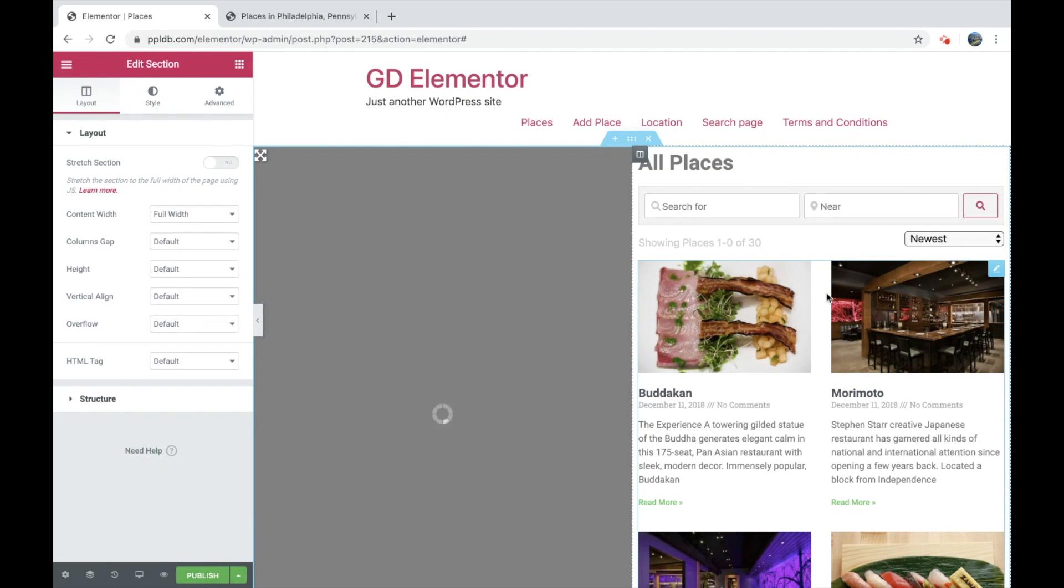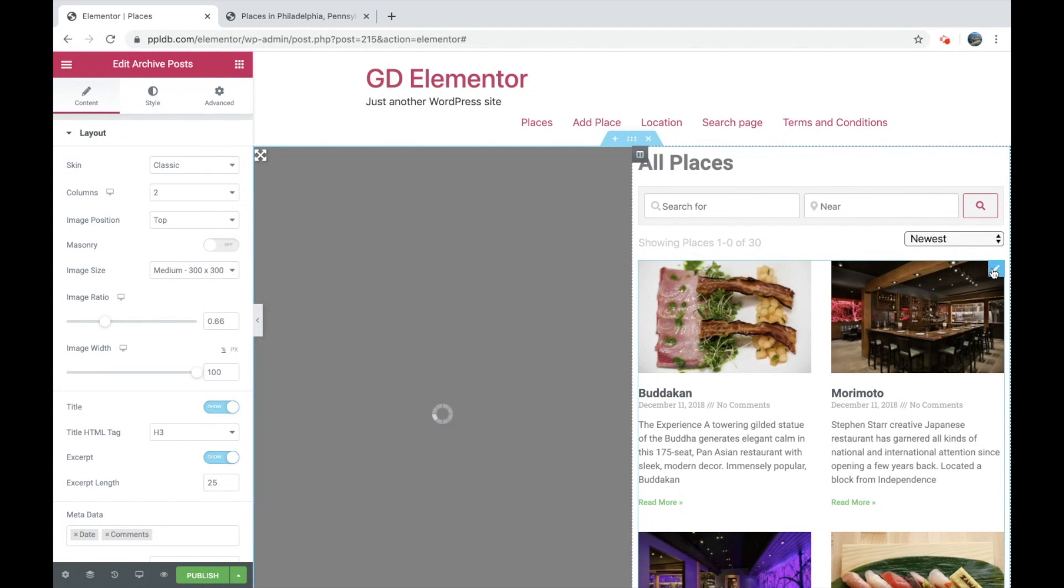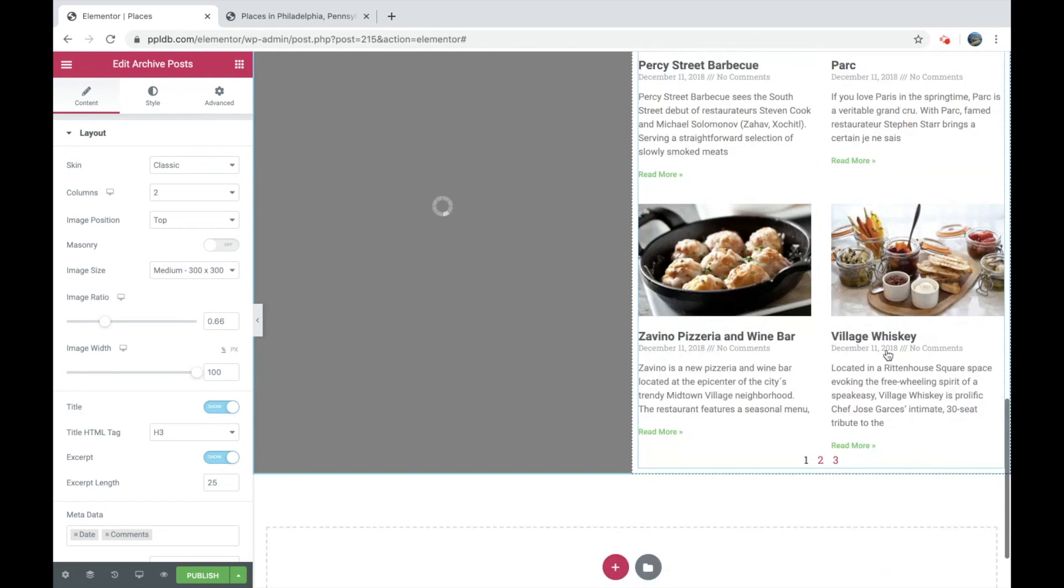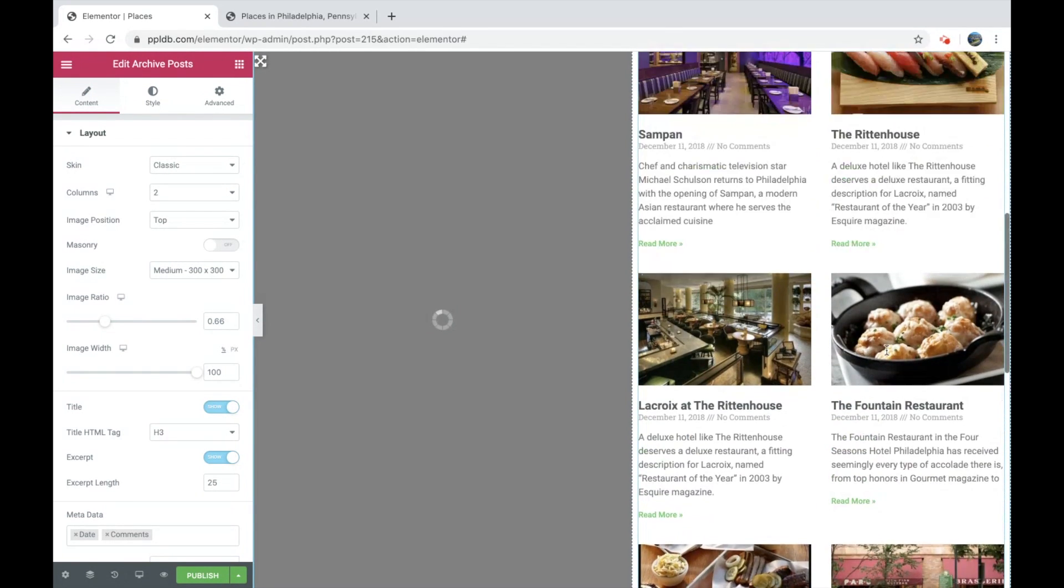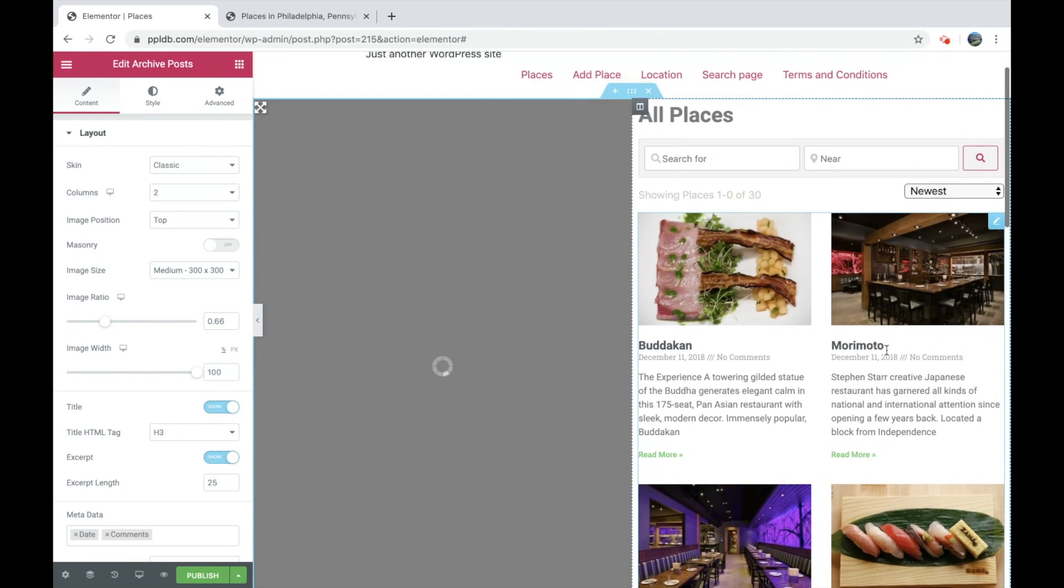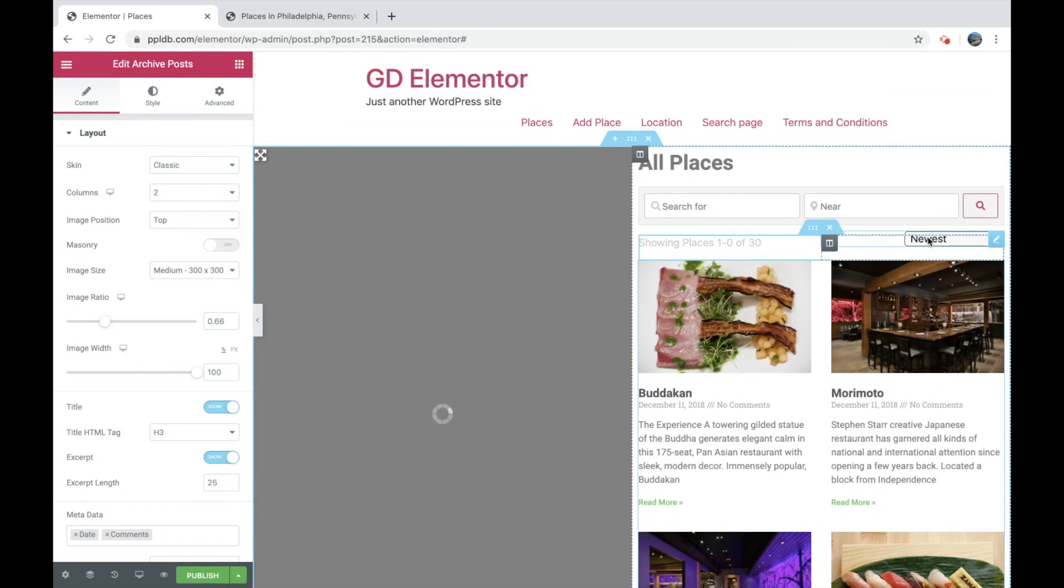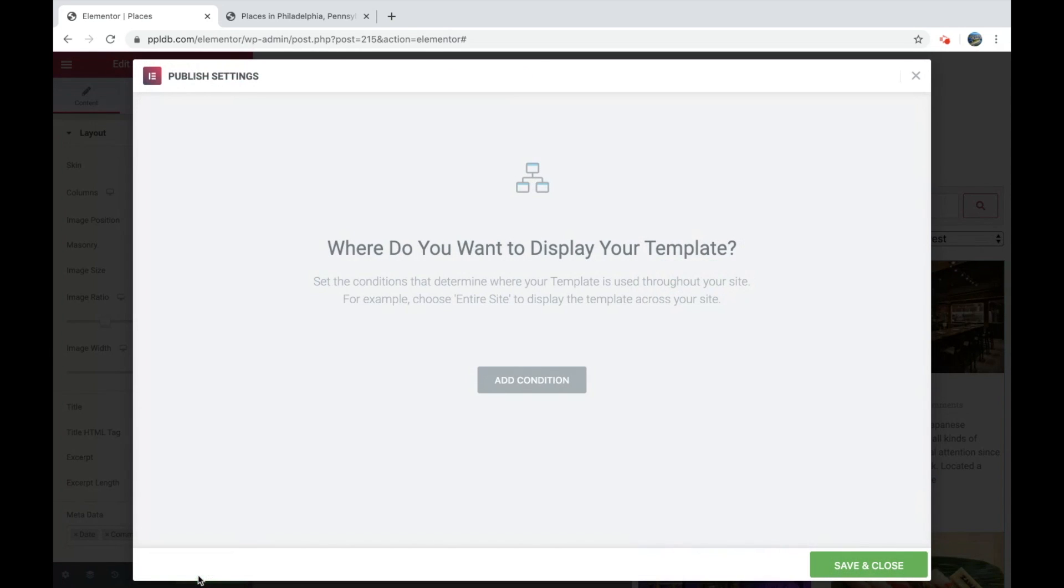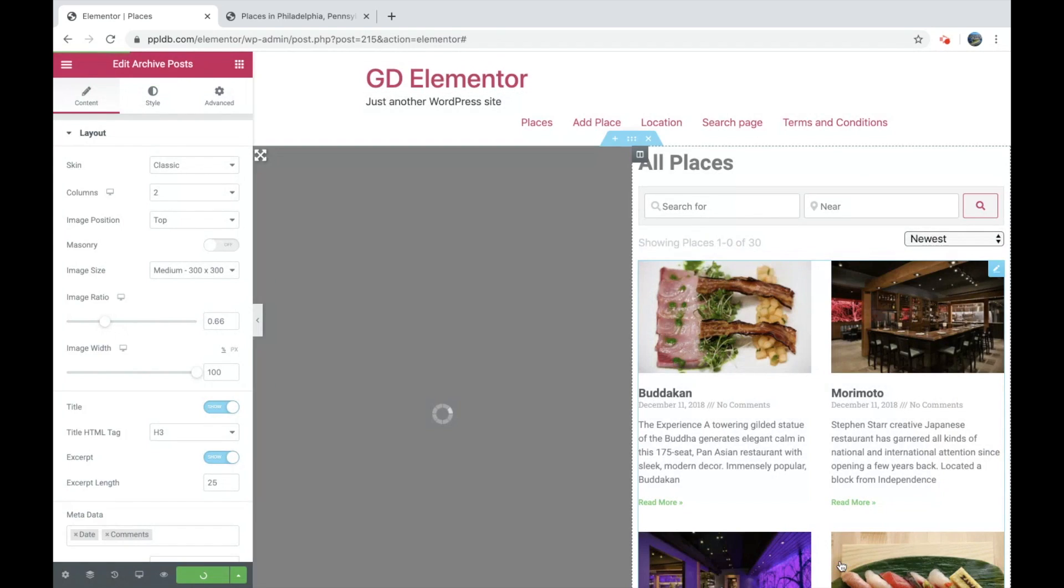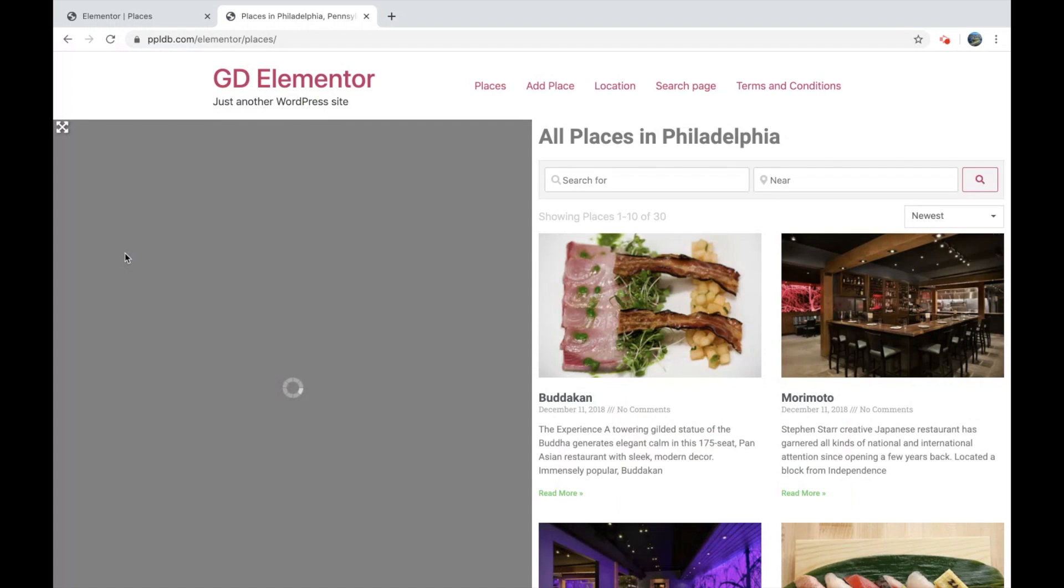So in here, we're actually using the Elementor archive posts widget instead of our own widget, just to show that it can be used and adapted to your needs. We've got our map, we've got title, we've got search, we've got the filter options here. So if we just publish that the way it is, add a condition, we'll just go with all archives just now.